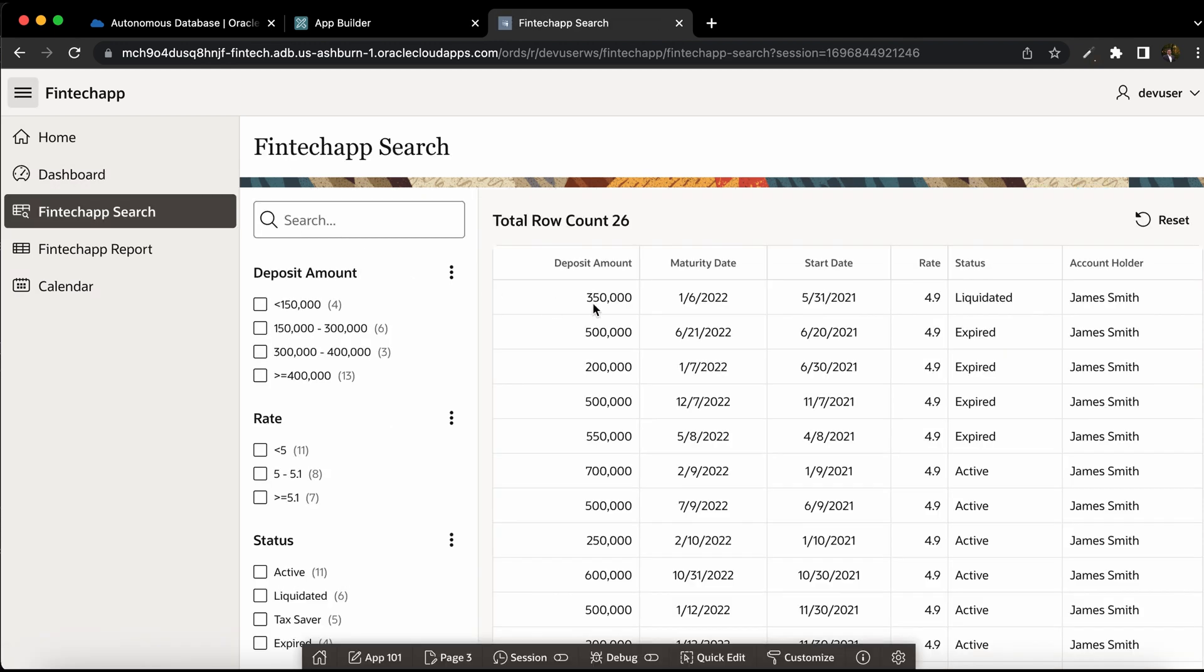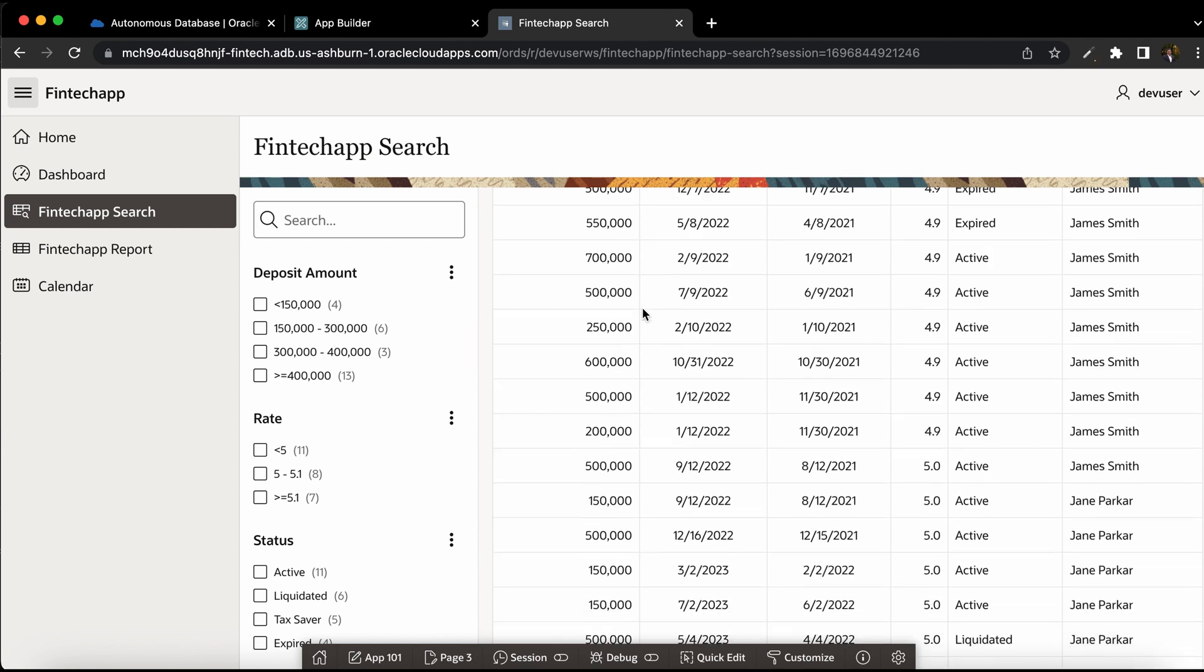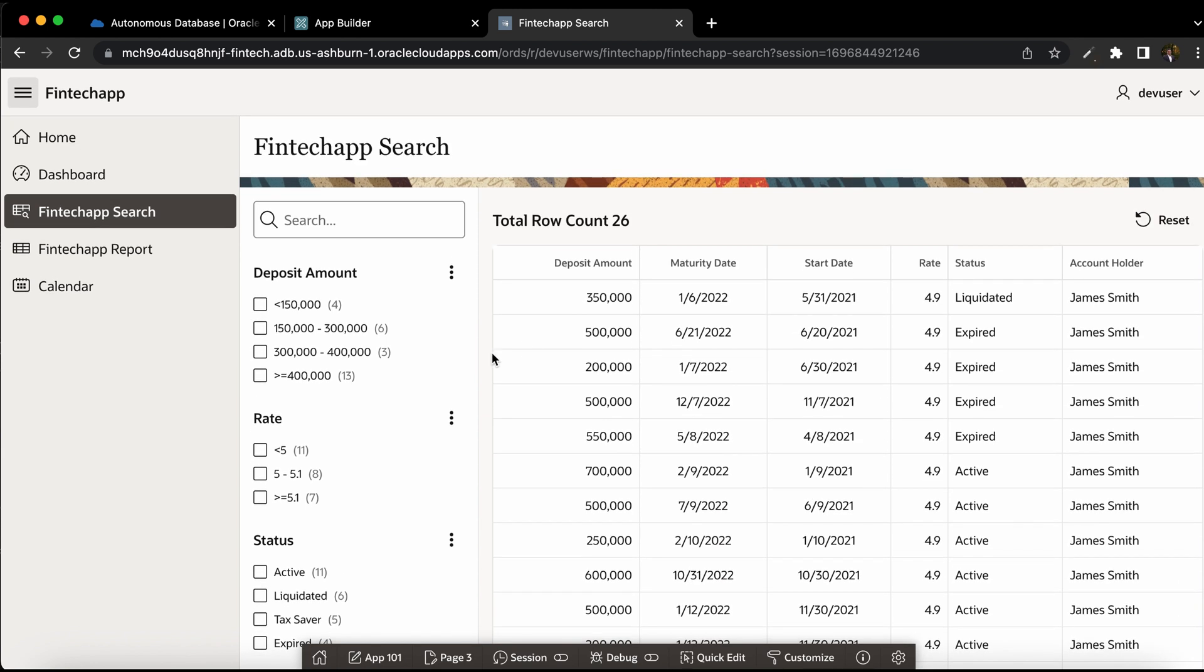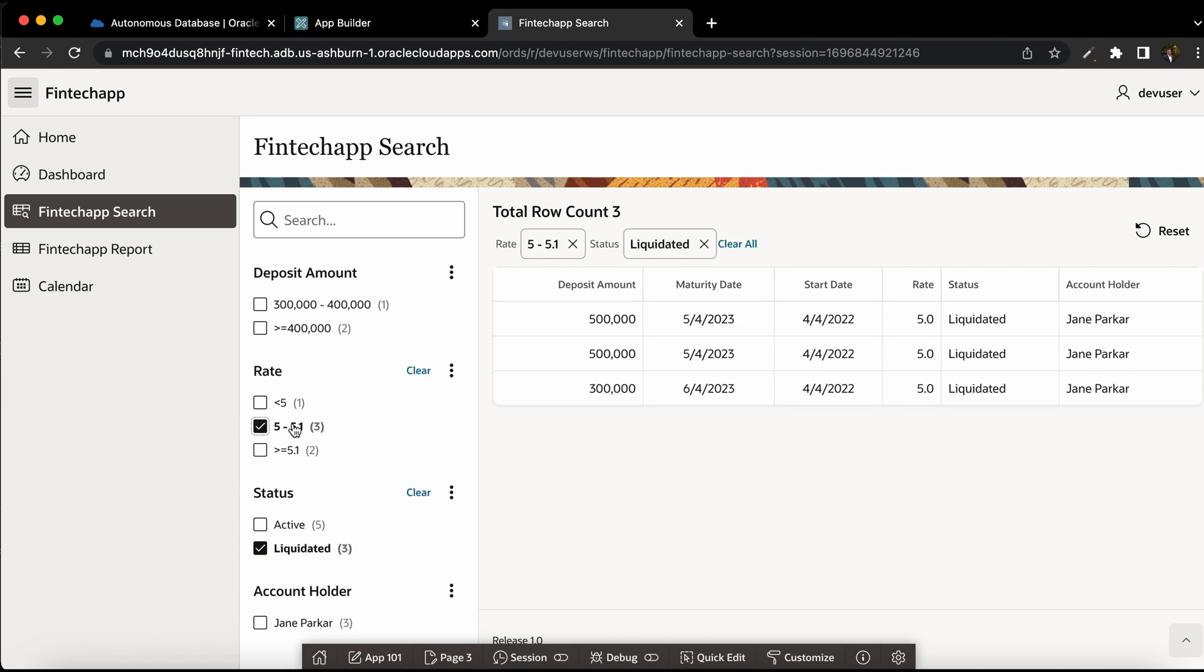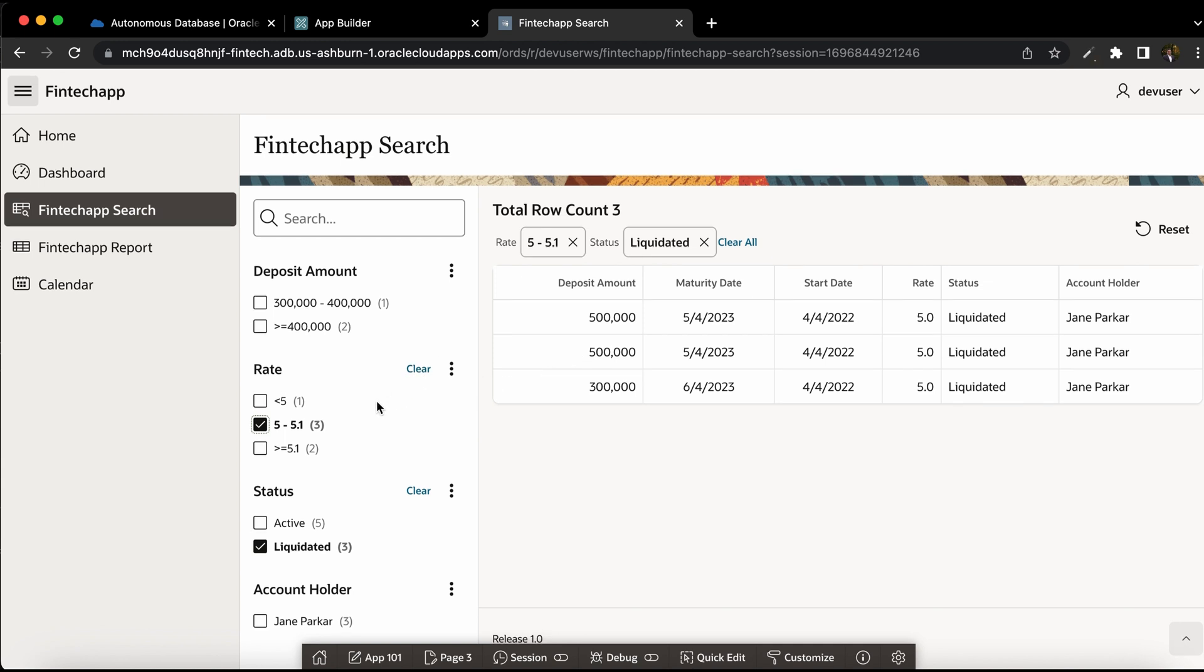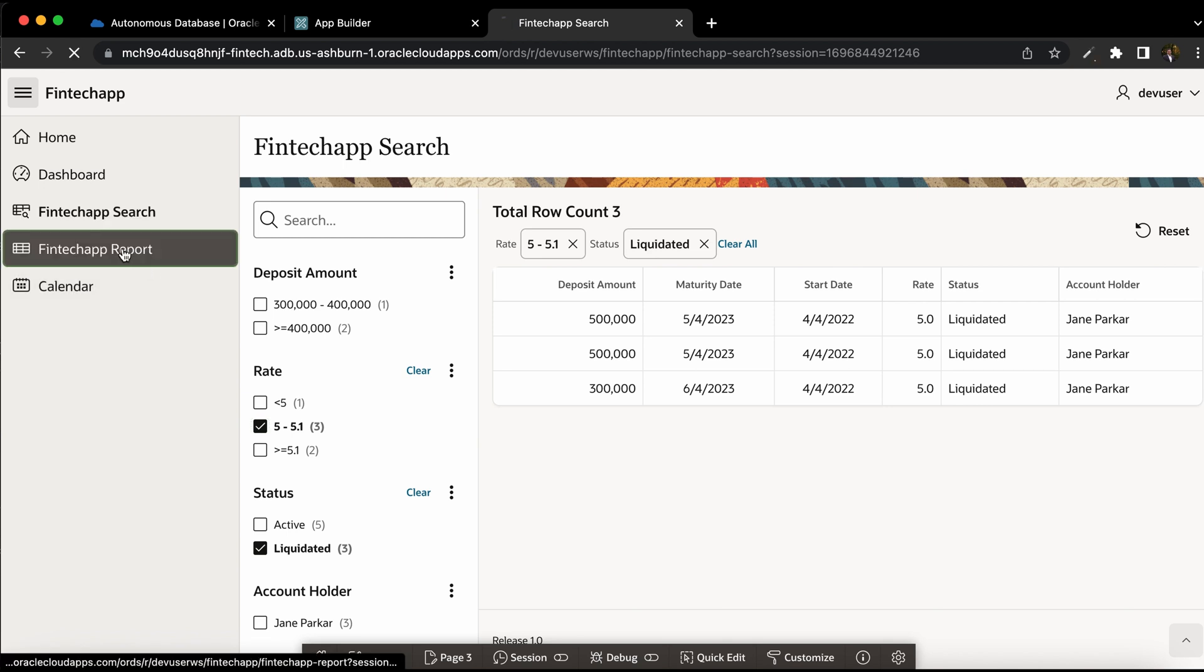The search is pretty well advanced here. You can see various filters on the left side. For example, if I want to filter by the liquidated deposits, I can see this list. I can also filter by rate of interest between 5 to 5.3. And I can, of course, add more filters to this one.